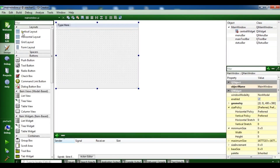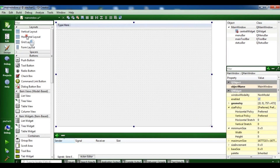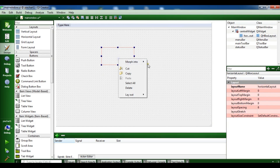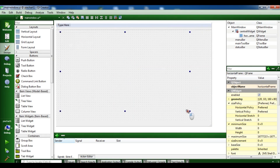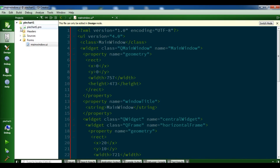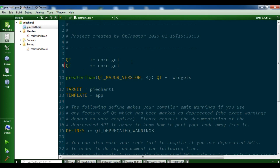First, let me add a horizontal layout and make this a QFrame, and let me make it bigger. Now let me open my .pro file — we need to add 'charts' in here.